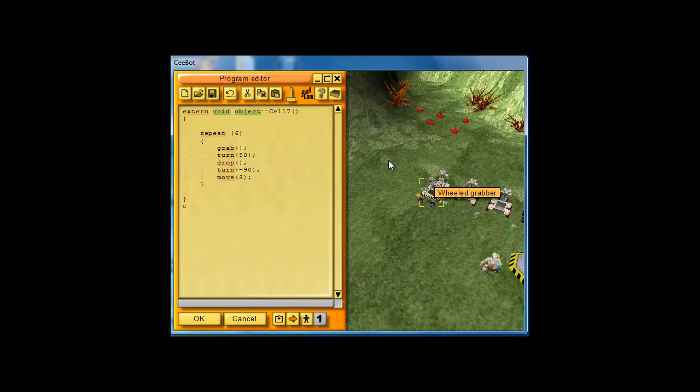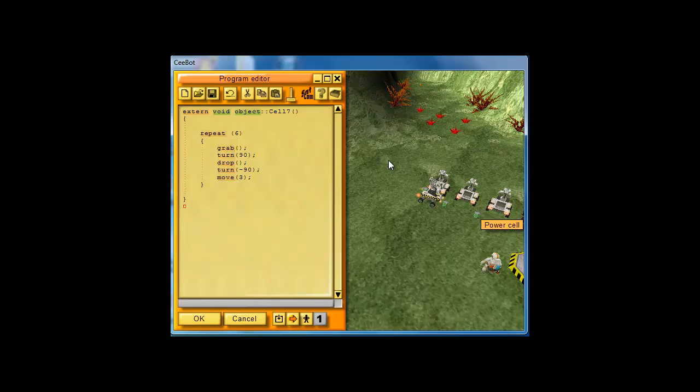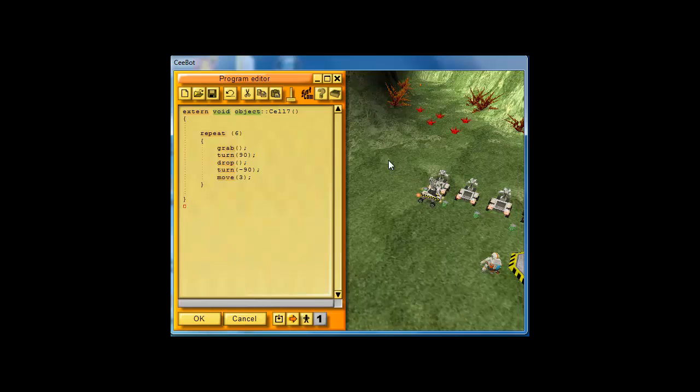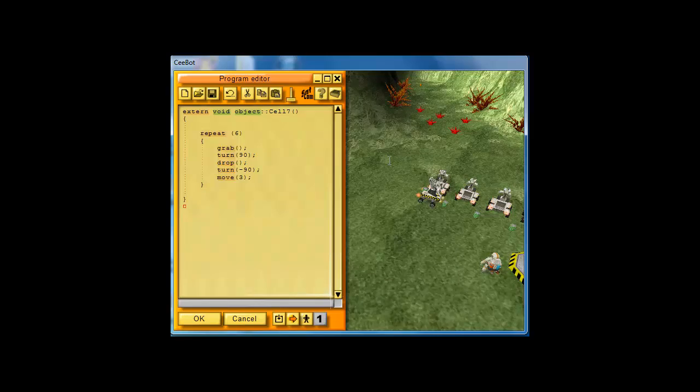We grab, we turn, we drop, then we turn again, we move forward to the next one. So it's pretty much the same code that we wrote last time, but we are using the repeat instruction instead of rewriting this code over and over.